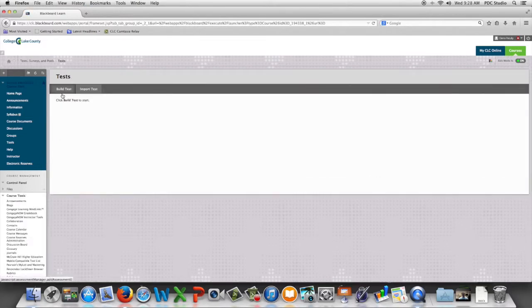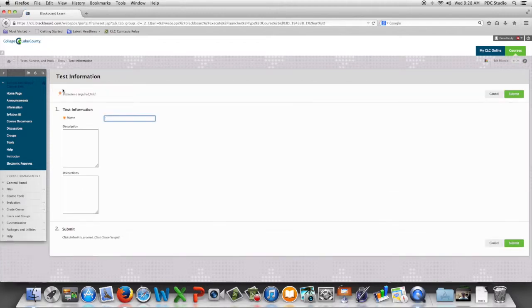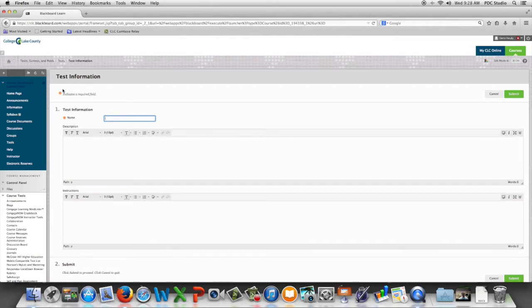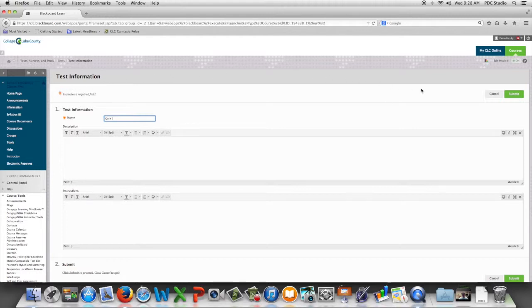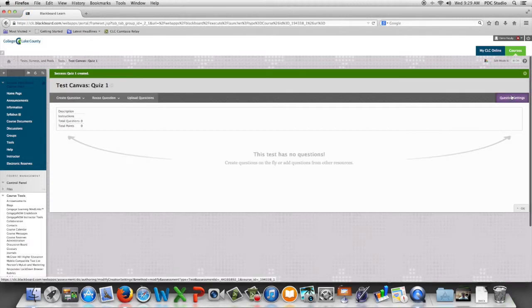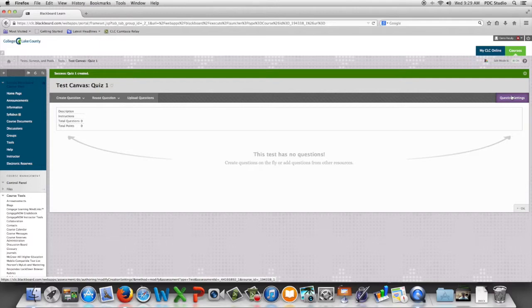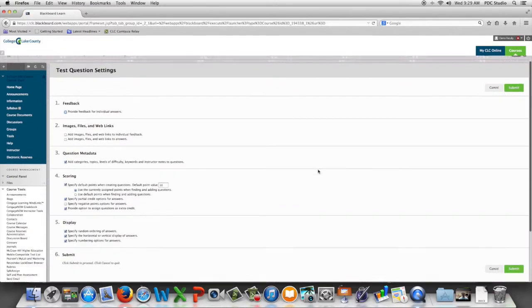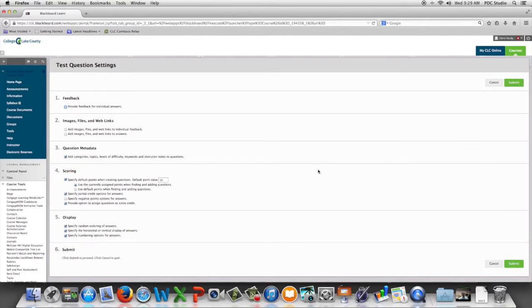We'll begin by clicking build test and giving the test a name. We're now going to go over and hit the submit button and although we've now built a test canvas we're not quite done. We're going to go to question settings and this is where we set the options we would like to have as we build our test.